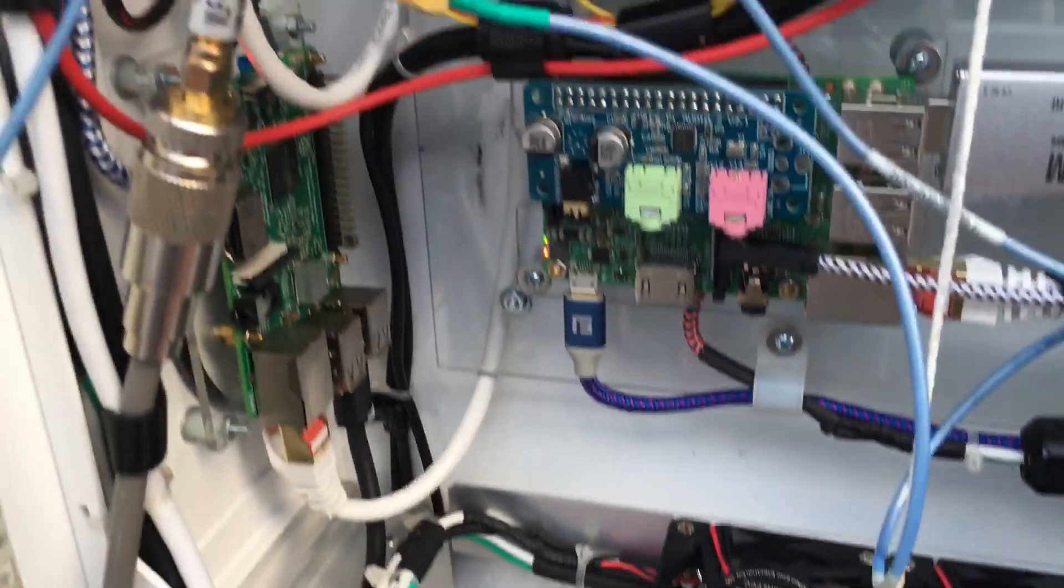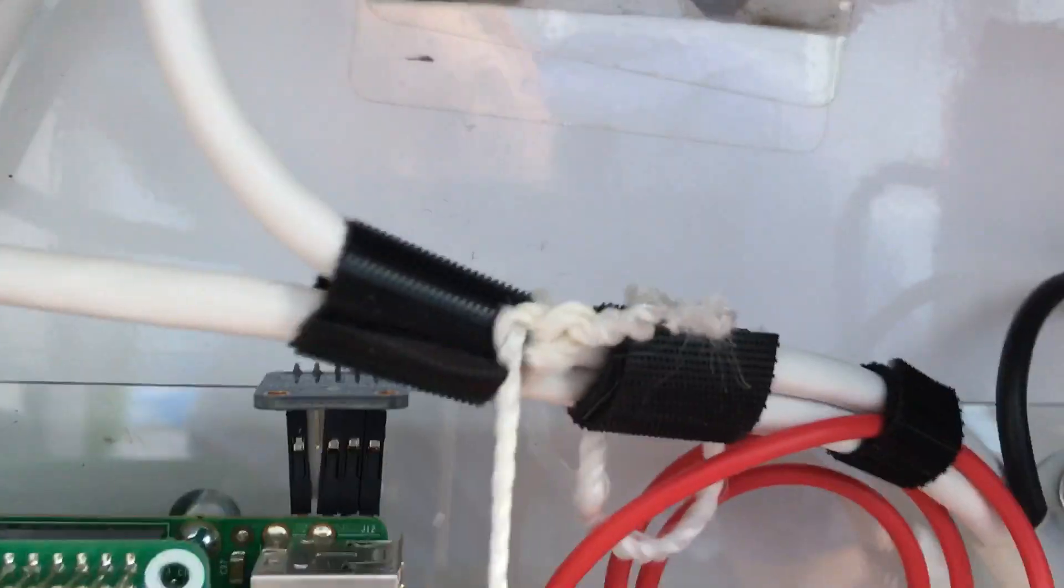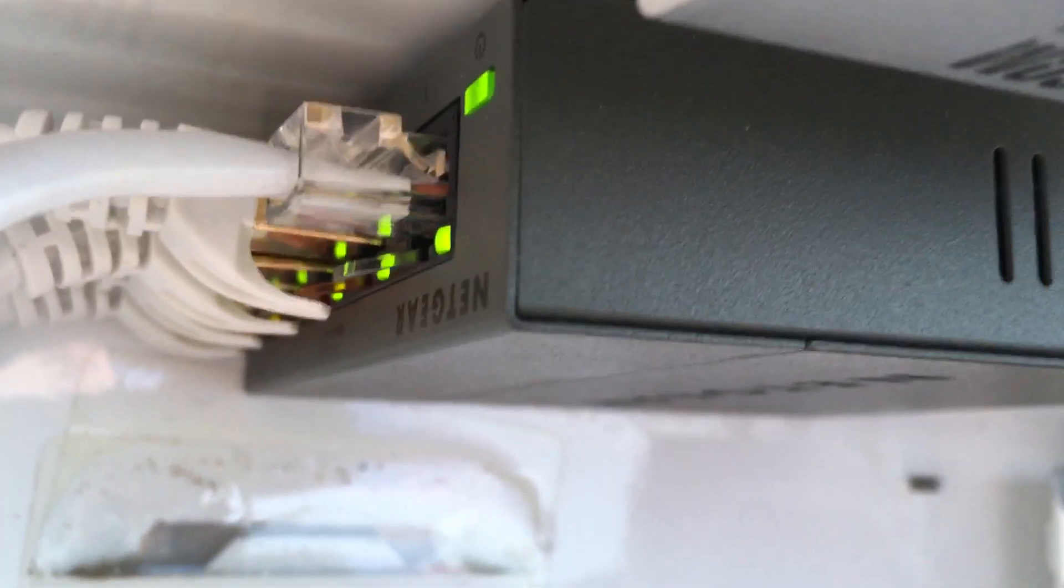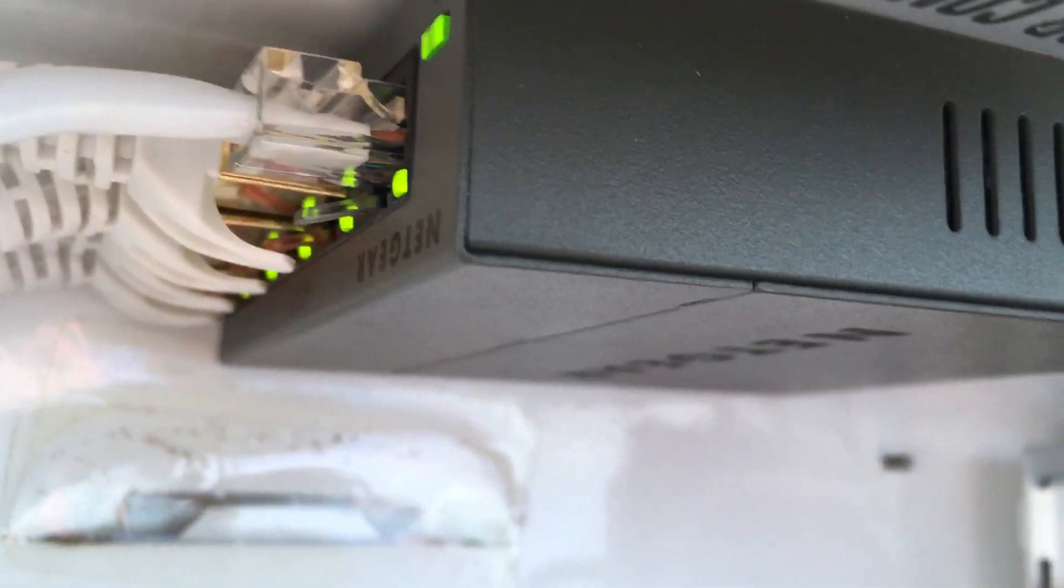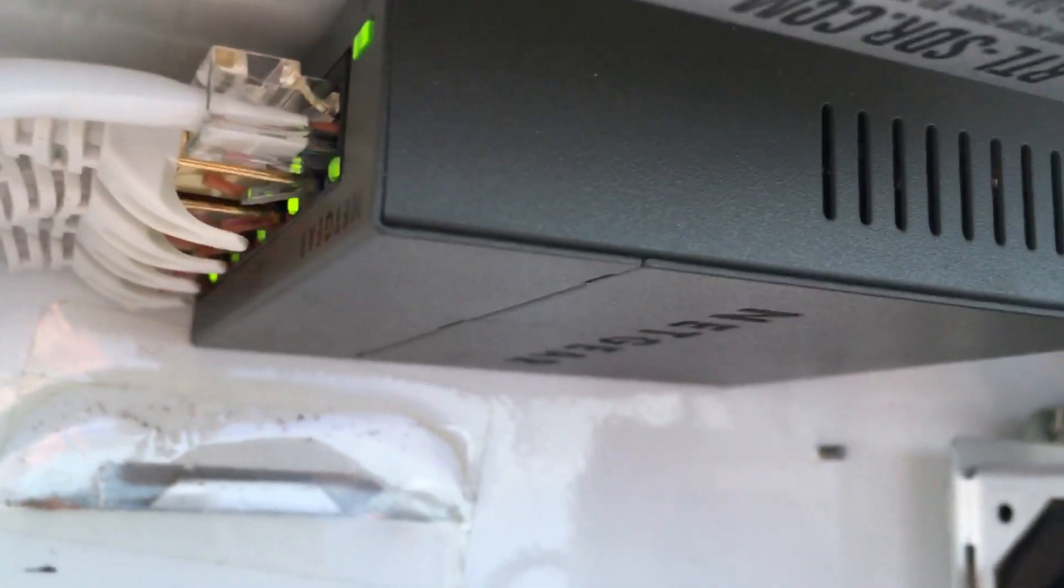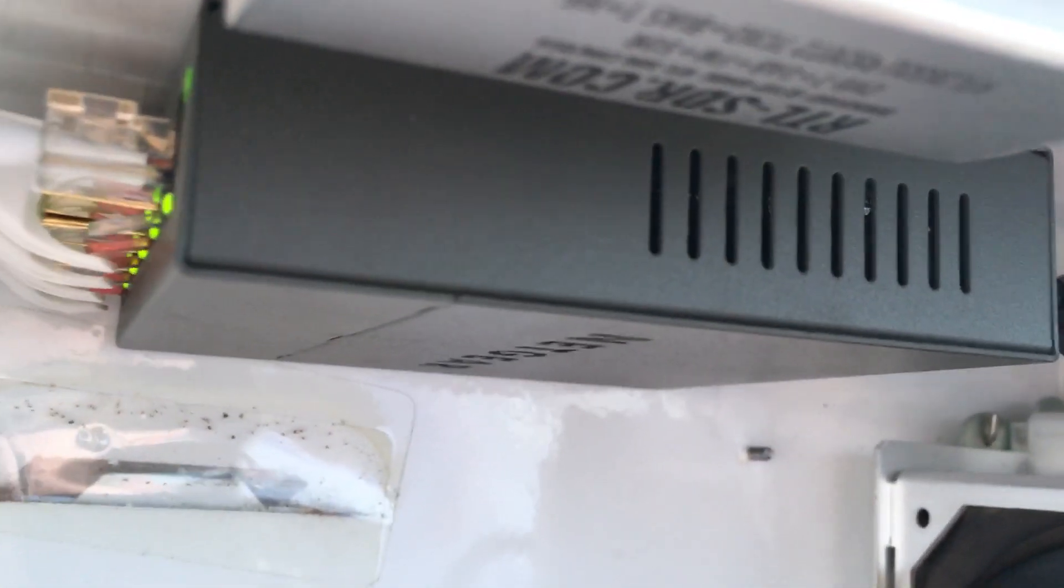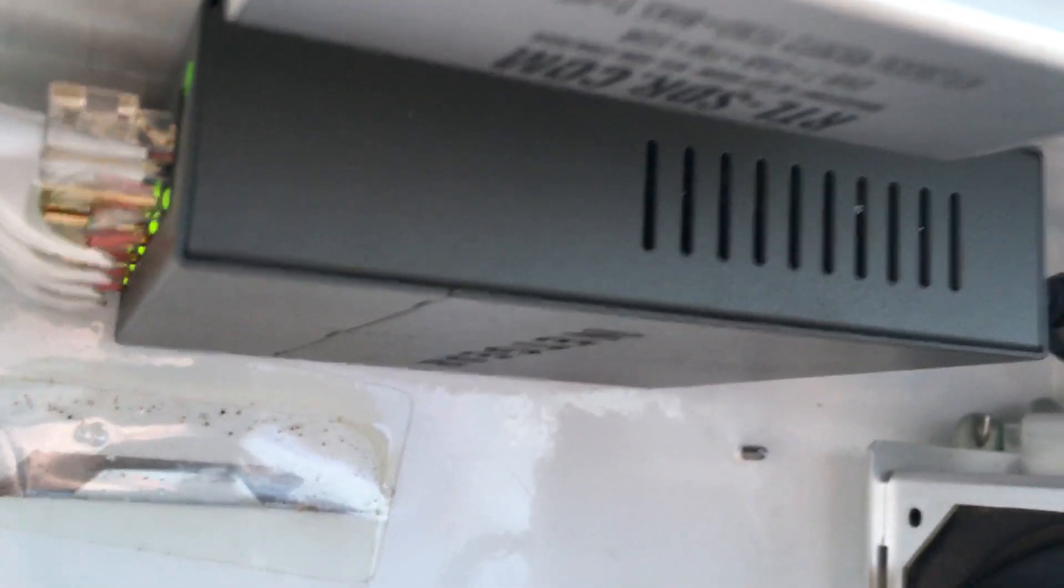But then I have everything hooked up. My Ethernet's hooked up to a five port gigabit switch, so nothing's on Wi-Fi or anything like that, so it works out really well. And the nice thing about this switch, it powers, you can power it with five volts, so it works out really well.